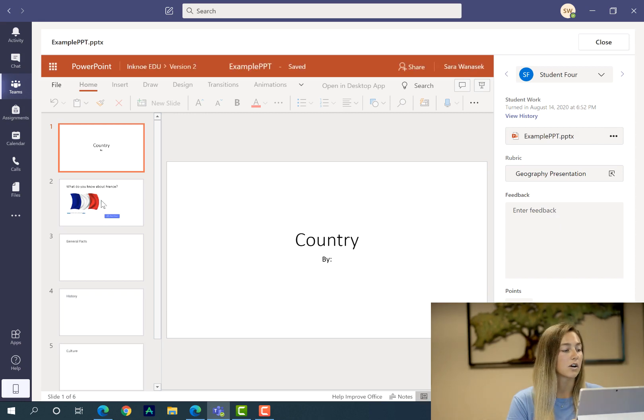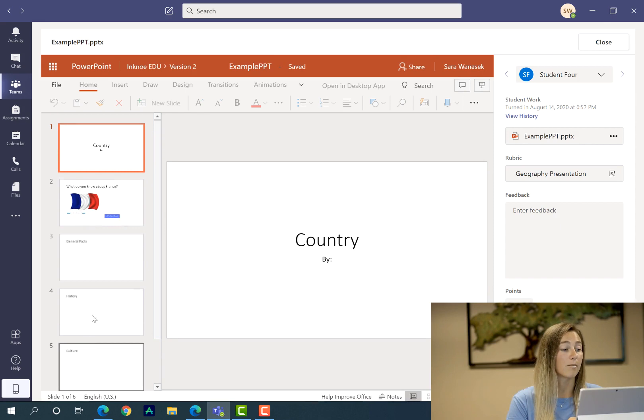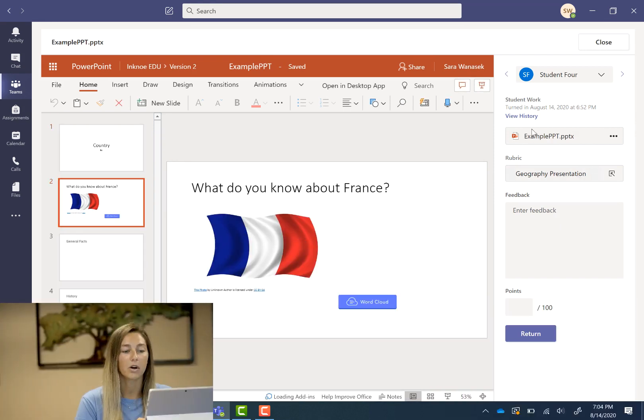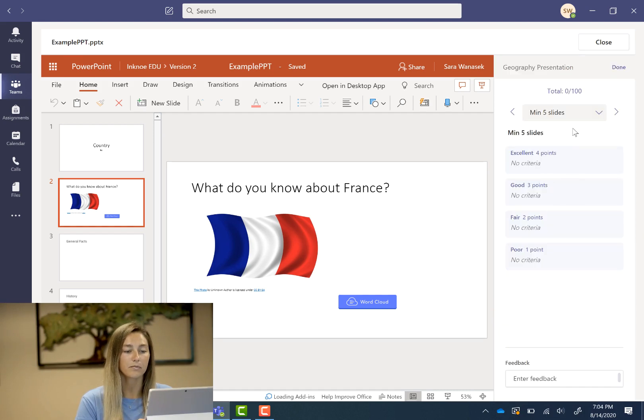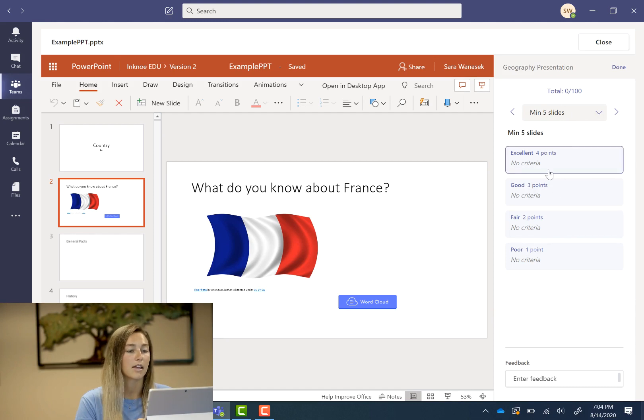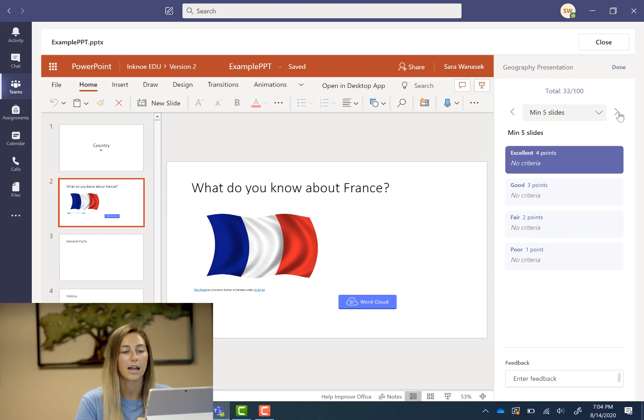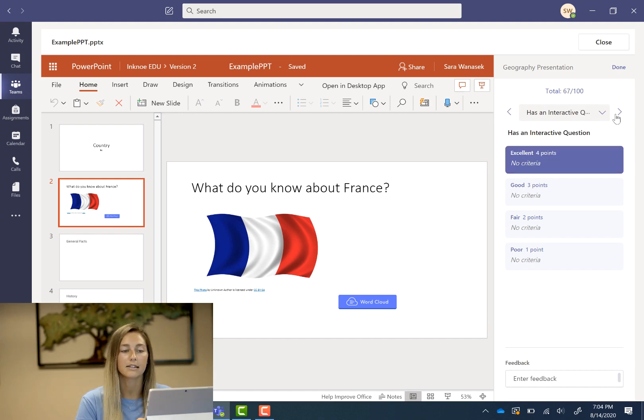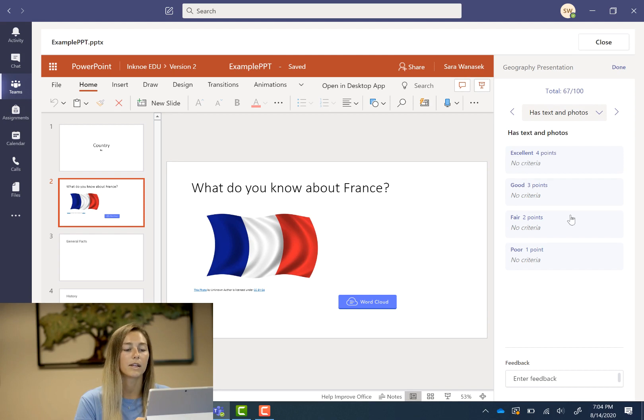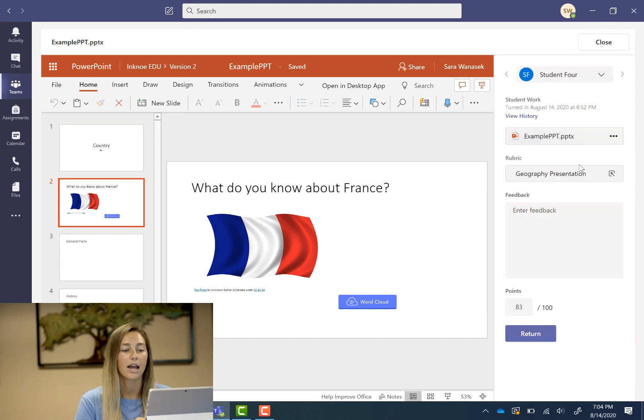So I can click on the student who's turned it in and see their work and then give them a quick grade. So I can see okay they have six slides but four of them are empty but they do have an interactive quiz and one photo. So if I open up the rubric I can see the first criteria that I had, the minimum of five slides. Let's see they had enough so I'll just give it an excellent, has an interactive quiz excellent, but text and photos let's give that a fair.